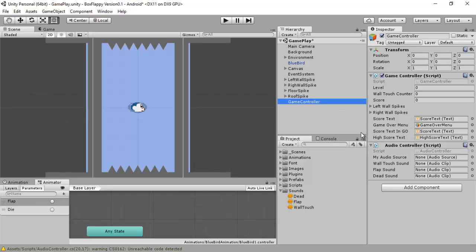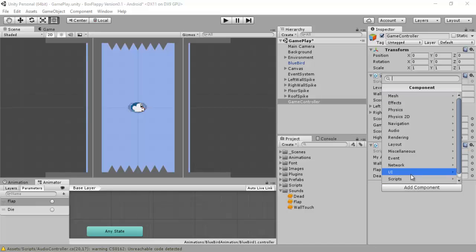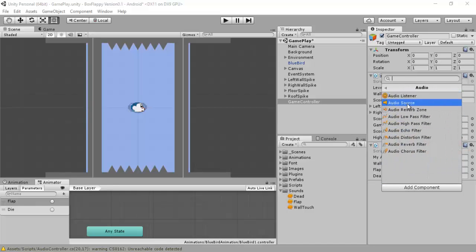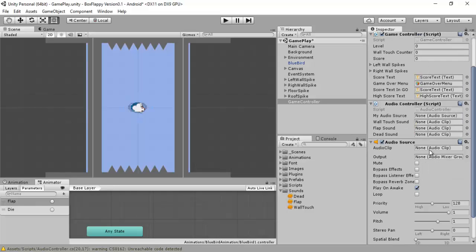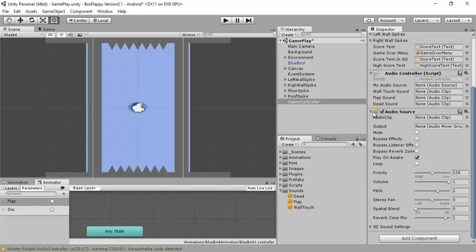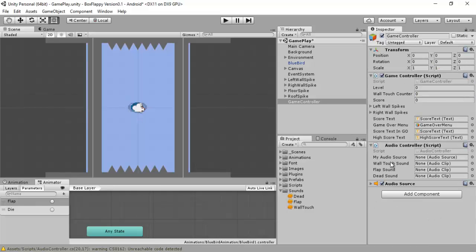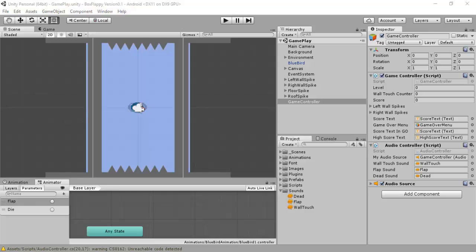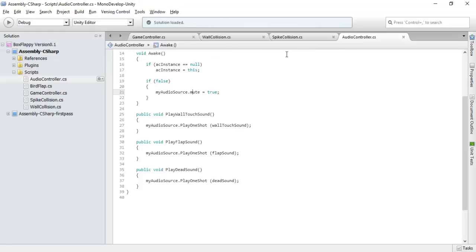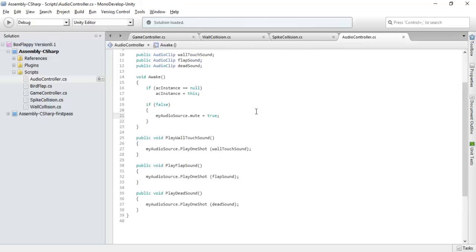We will first add a component, audio listener. We will add an audio source. This is our audio source, my audio source. This is our wall touch sound, flap sound, dead sound.